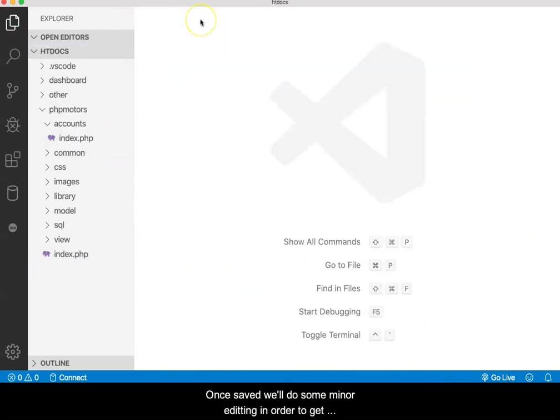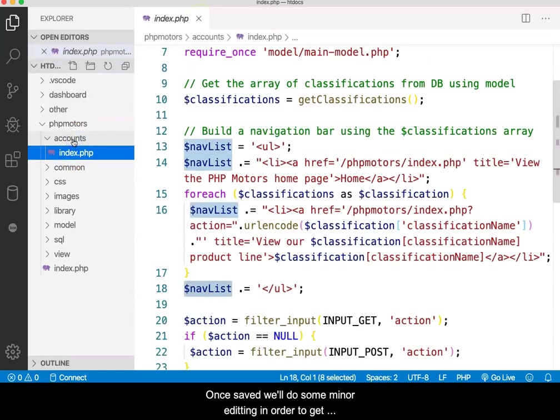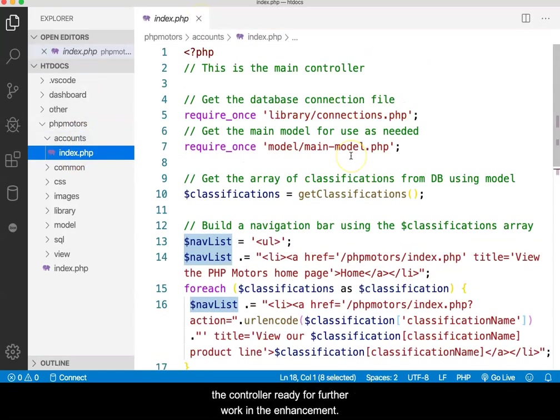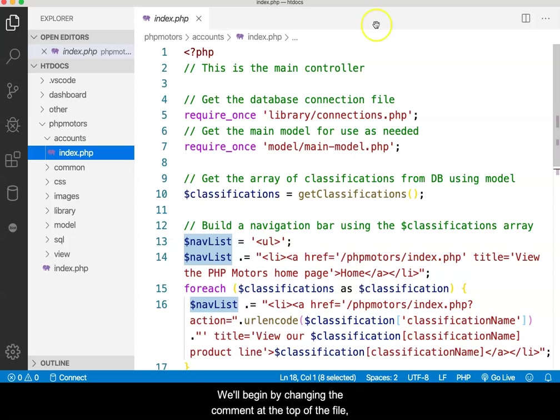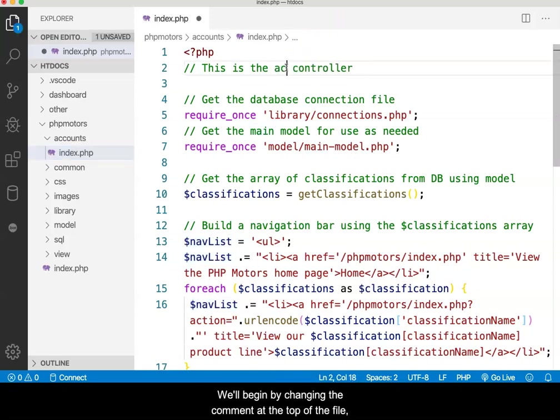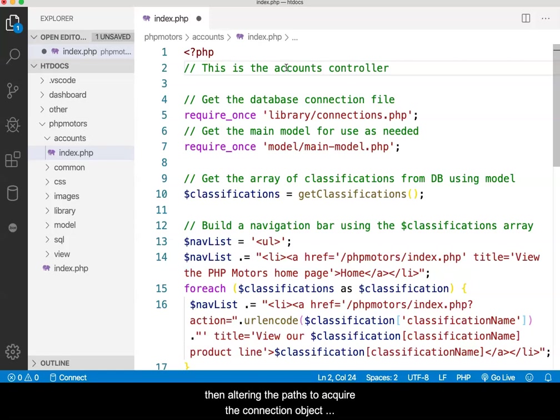Once saved, we'll do some minor editing in order to get the controller ready for further work in the enhancement. We'll begin by changing the comment at the top of the file, then altering the paths to acquire the connection object and the existing model.